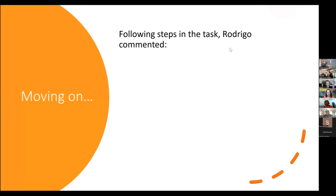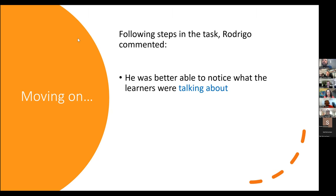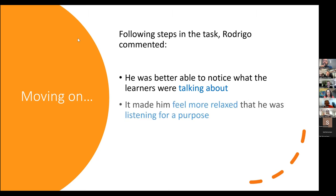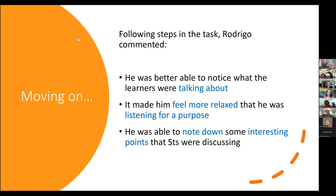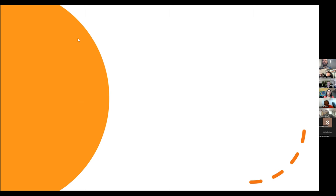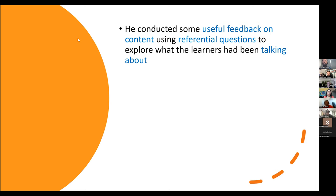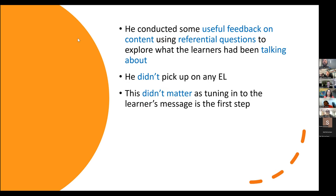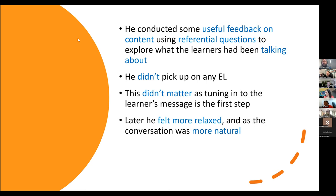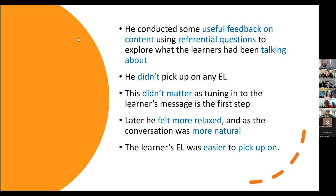Going back to Rodrigo's story: he followed these steps. He was better able to notice what the learners were talking about, which made him feel more relaxed — and feeling relaxed is key so you can respond and improvise in the moment. He felt like he was listening for a purpose rather than trying to just pick up on mistakes. He was able to note down interesting points students were discussing and conducted useful feedback on content using more referential questions, so the class naturally became more communicative. He didn't pick up any emergent language at first, and that wasn't a problem — it's the first step. A little later, as he felt more natural in conversation, he began to pick up items of vocabulary and started working with what the learners were saying.